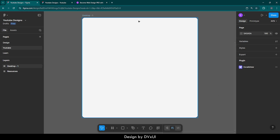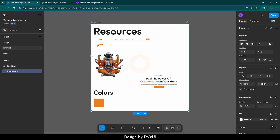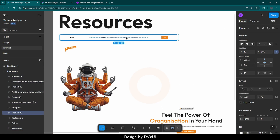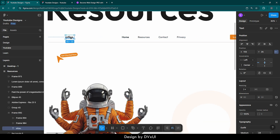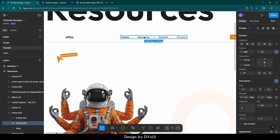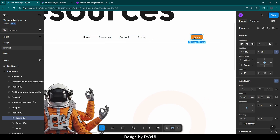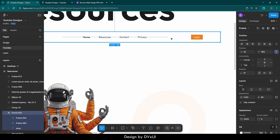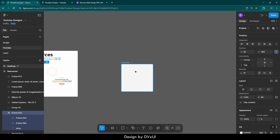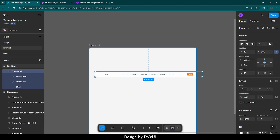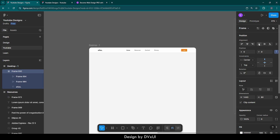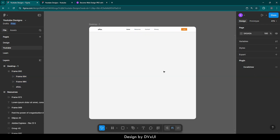Now we need a header. So if I go to resources, I have already created this header. I have already created all these components so that we can focus mostly on the animation part. We have the site name which is just a text, the nav links, and a button created using auto layout and text. Let me select it and copy that, then go to the desktop frame and paste it. I am going to align it in the center and then to the top. In this way it will be aligned to its perfect position.